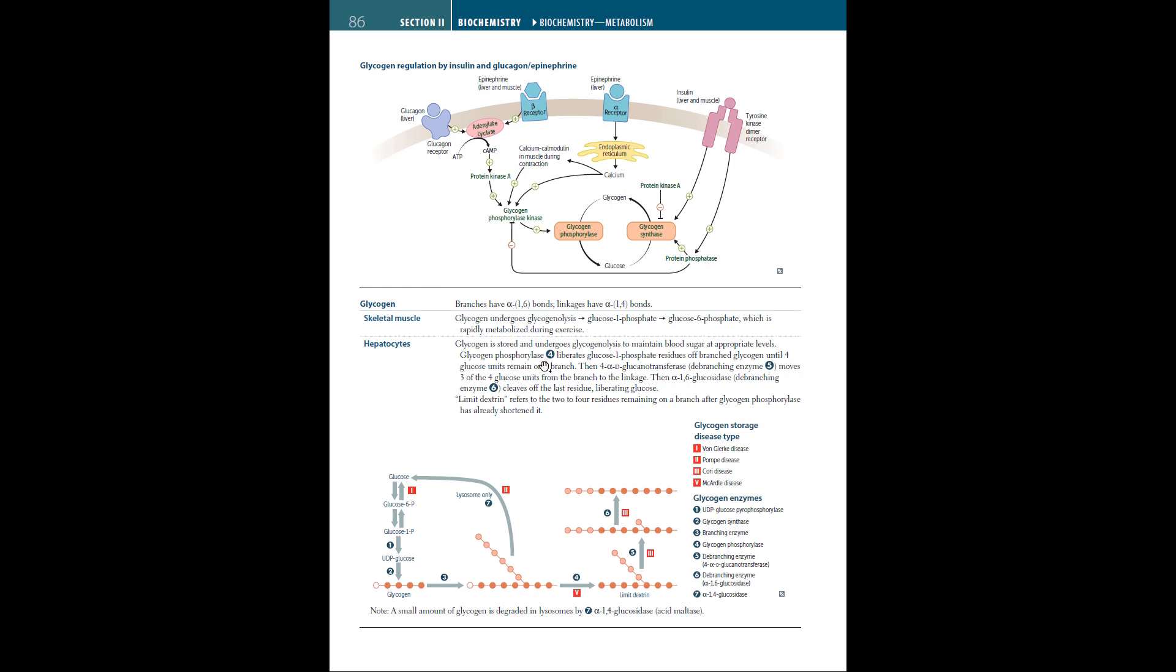Glycogen phosphorylase liberates glucose-1-phosphate residues off branch glycogen until four glucose units remain on a branch. Then, 4-alpha-D-glucanotransferase, a debranching enzyme, moves three of the four glucose units from the branch to the linkage. Then, alpha-1,6-glucosidase, debranching enzyme, cleaves off the last residue, liberating glucose. Limit dextrin refers to the two to four residues remaining on a branch after glycogen phosphorylase has already shortened it.